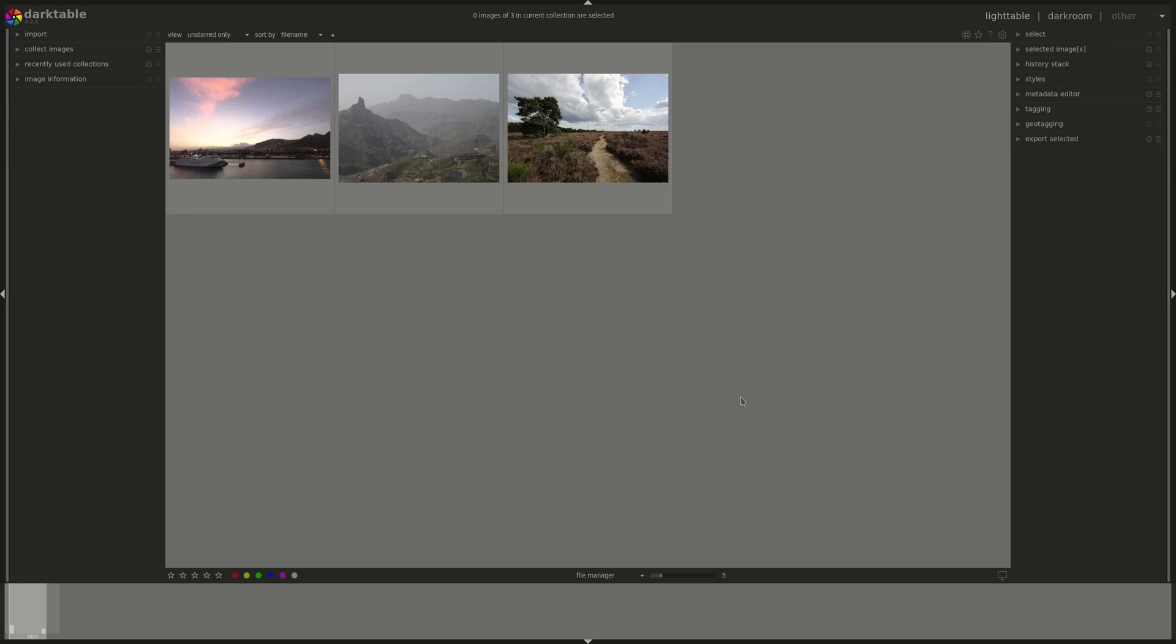Hello all and welcome to the first video from a series on Darktable. My name is Hal and I'm an amateur photographer based in the Netherlands.